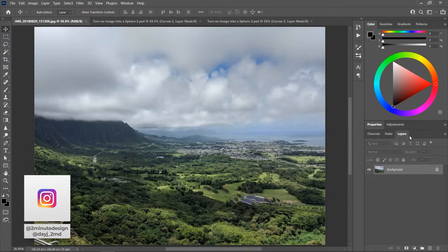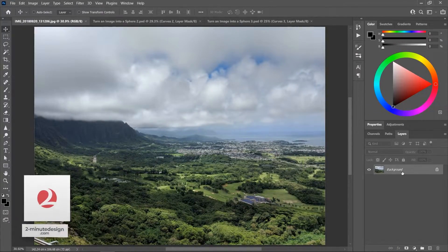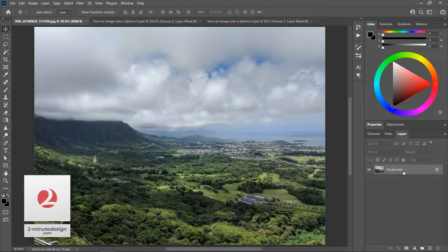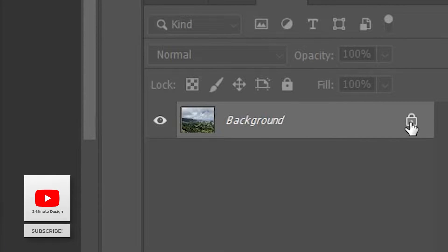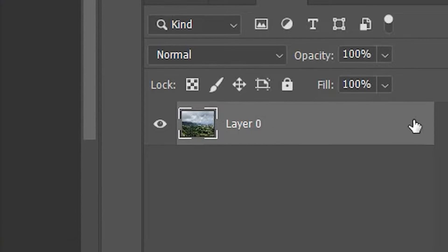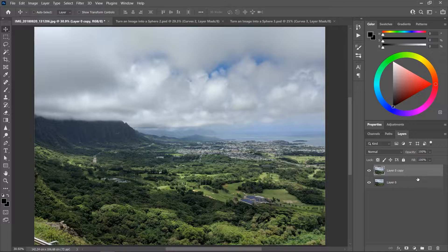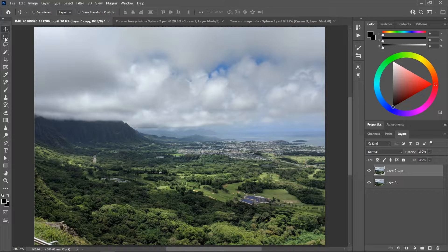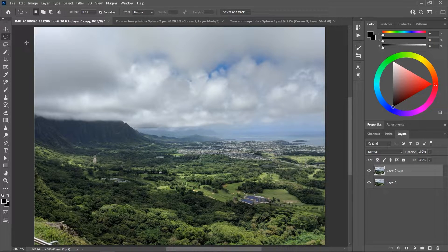So open your image in Photoshop, go to the layers panel and unlock the background by clicking once on the lock icon, and hit Ctrl or Command J to duplicate the layer.